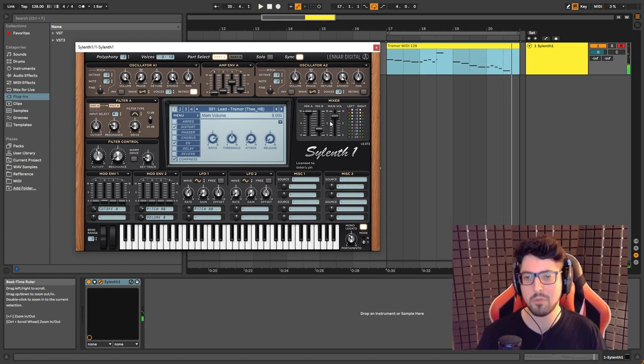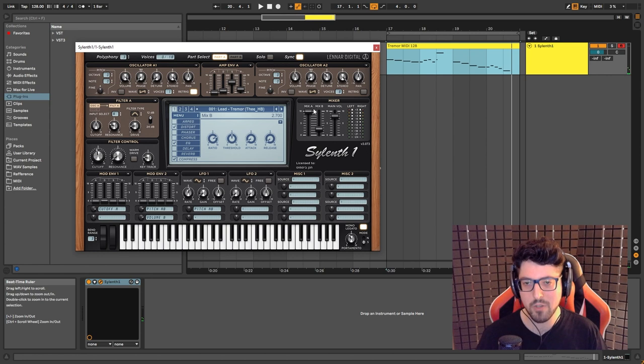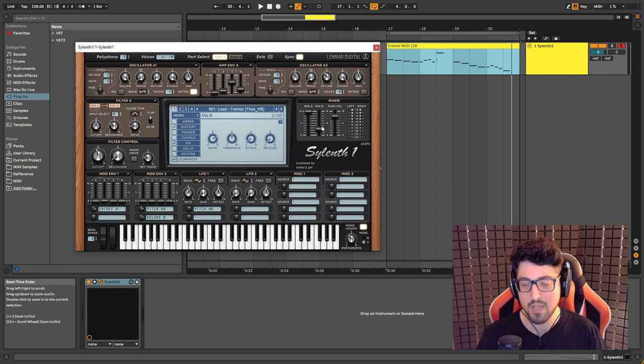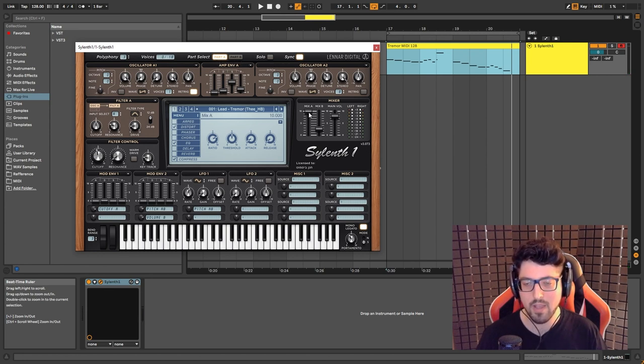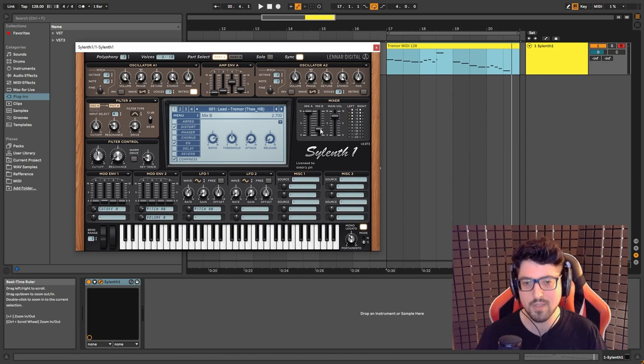Also important to note the ratio between part A and B. You have A all the way up and B is set to 2.7. Yeah, and this is it.